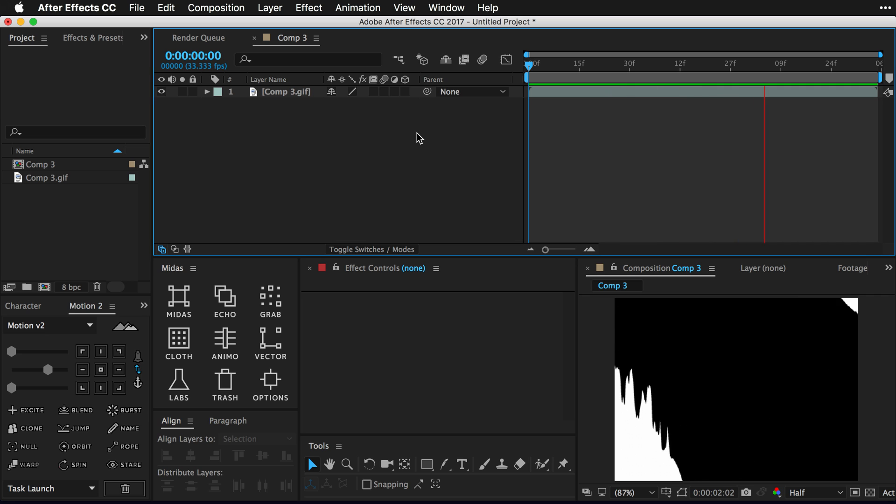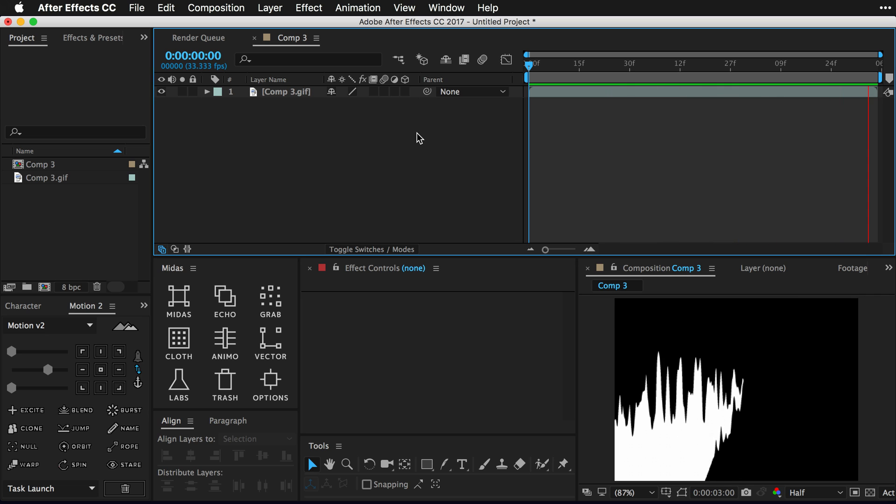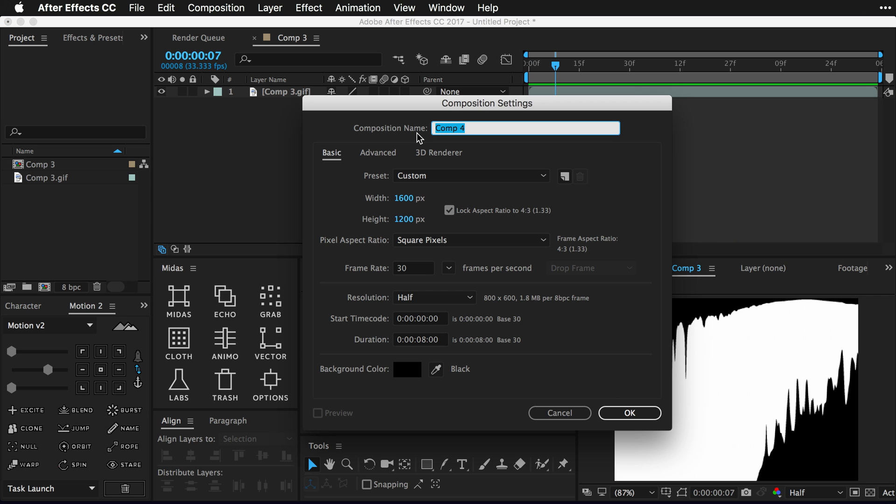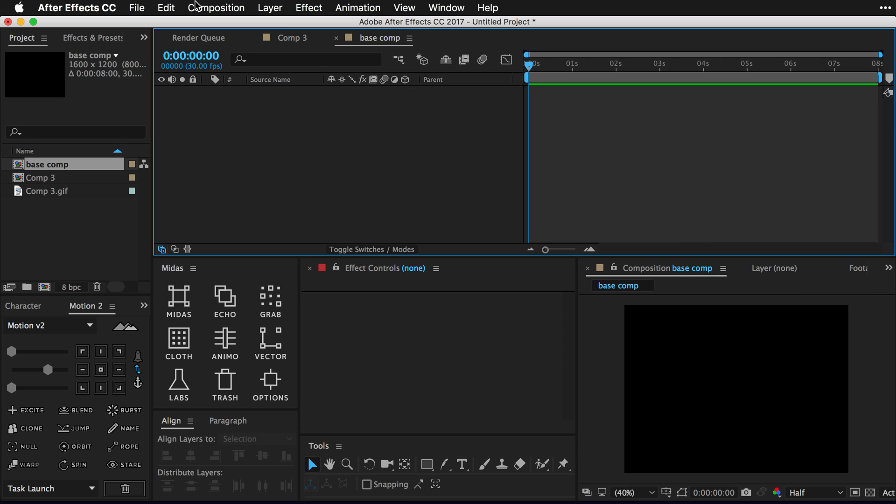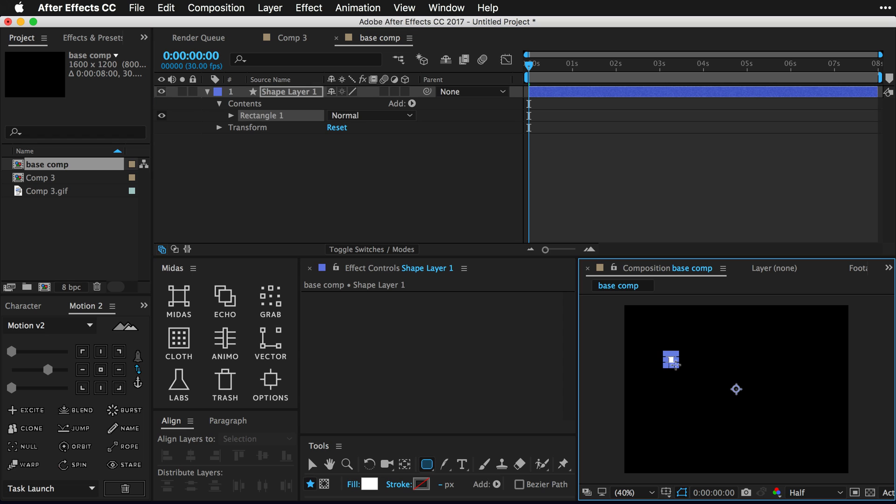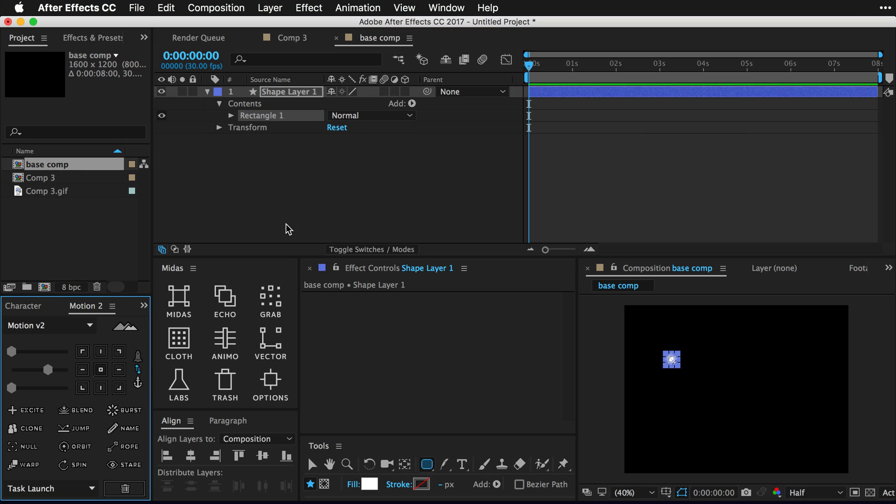In this case, an endless loop. So let's jump on in, create a new composition here and call it something like base comp. I'm gonna go with 1600 by 1200 as my width and height, or four by three. So next all we have to do is draw any kind of object on the screen.